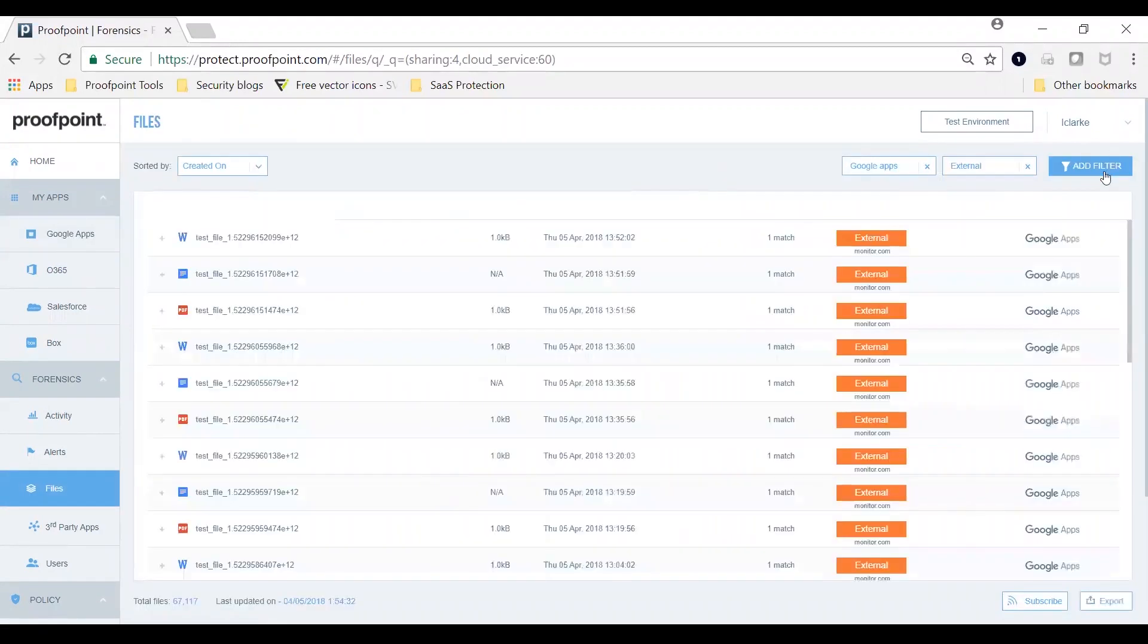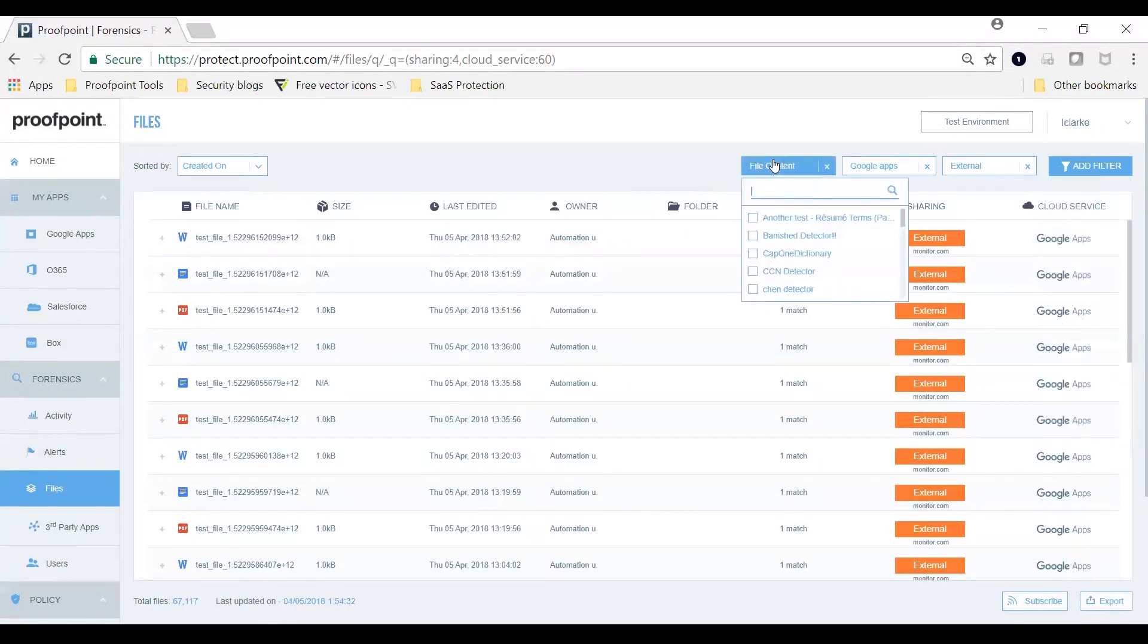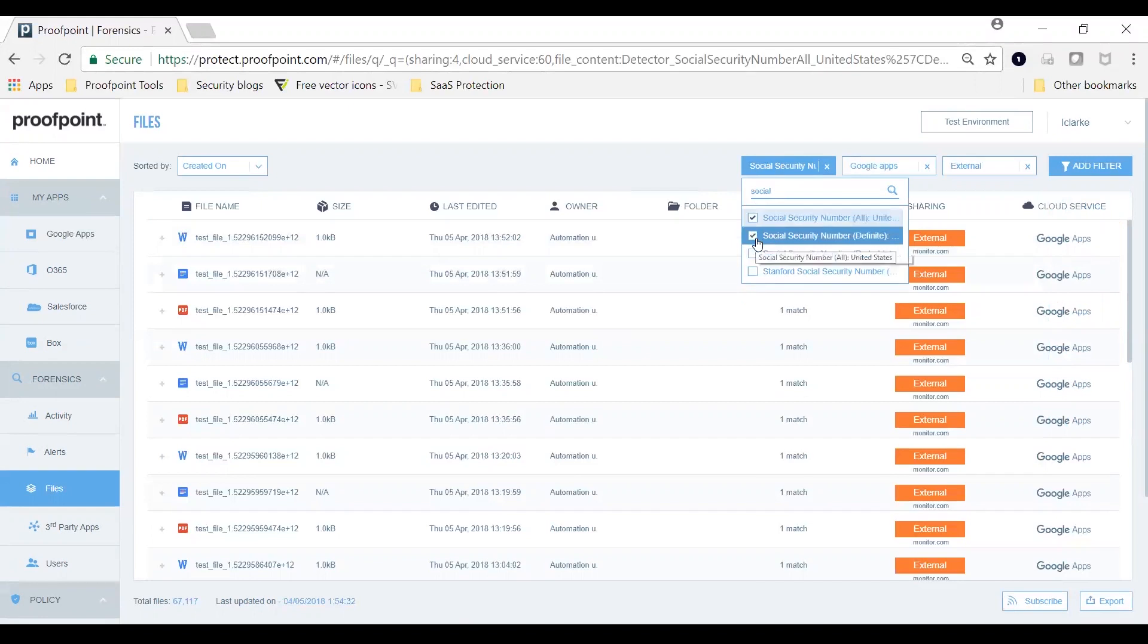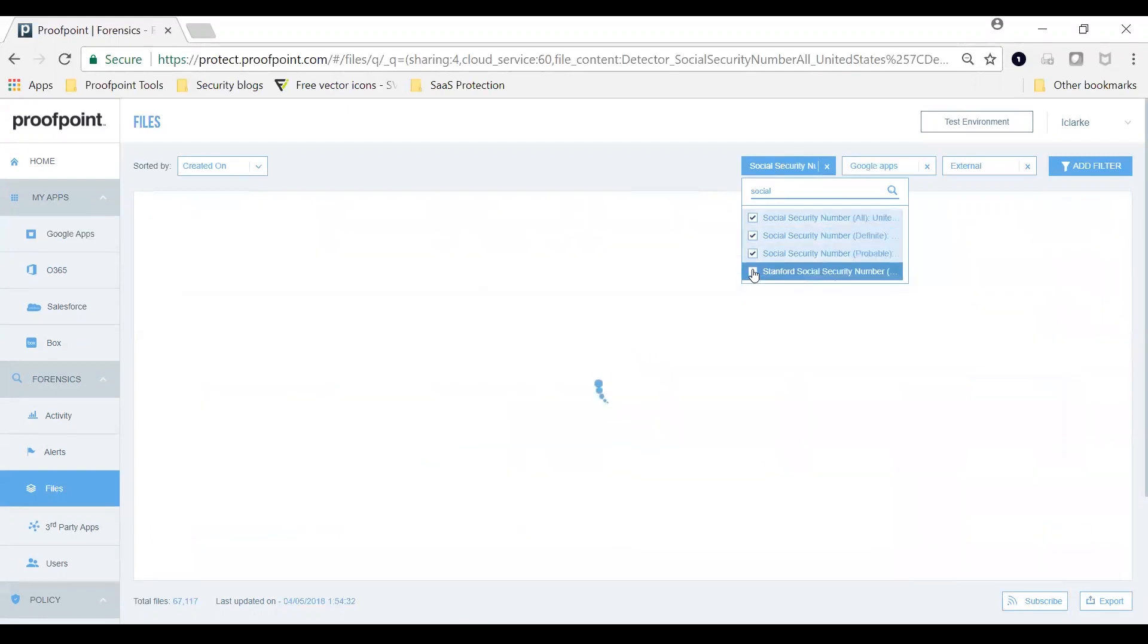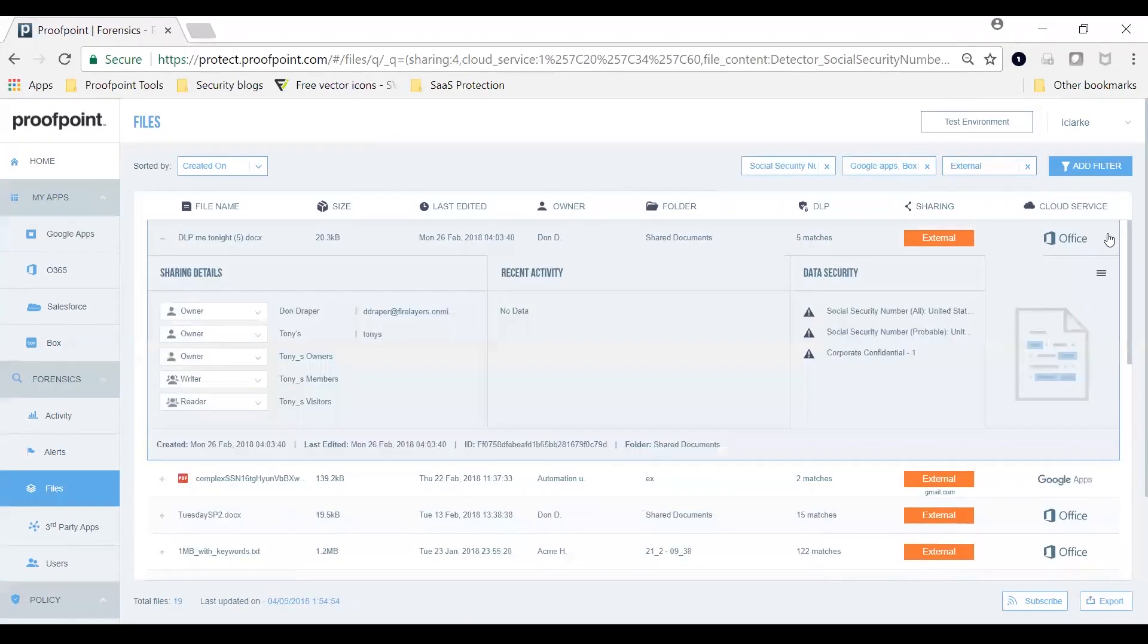You can now filter for sharing permissions, DLP violations, size and timeframe associated with your files, and drill down into an individual file and manually remediate.